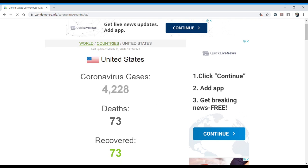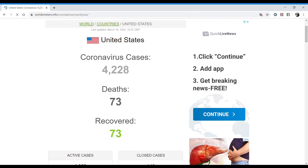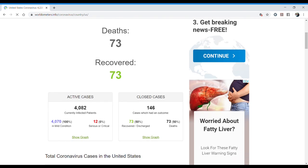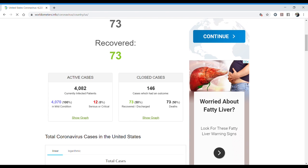You can also learn about the countries in English. The United States, for example, it gives us the same information: the cases, the deaths, the recovered patients, the active cases, the closed cases.